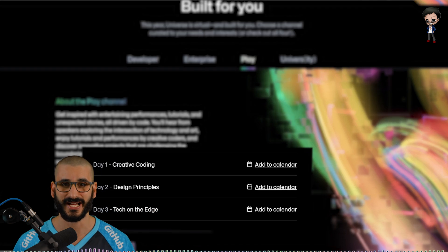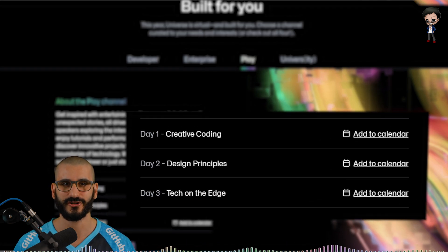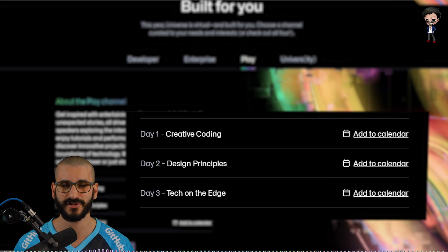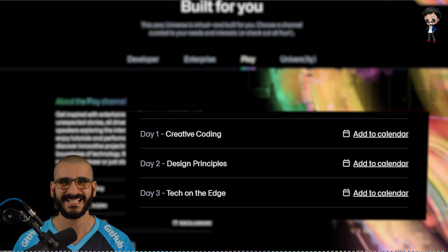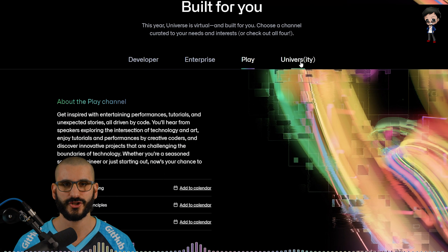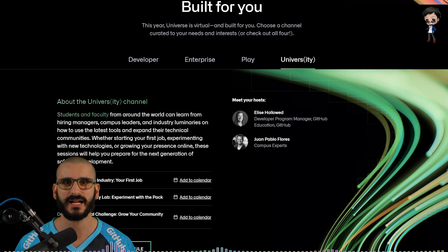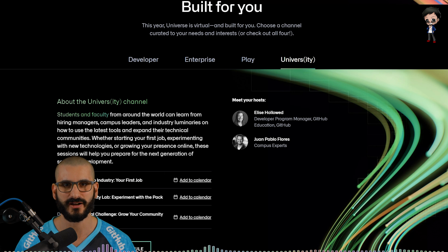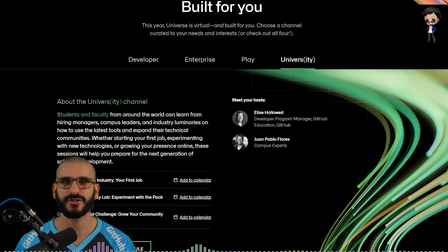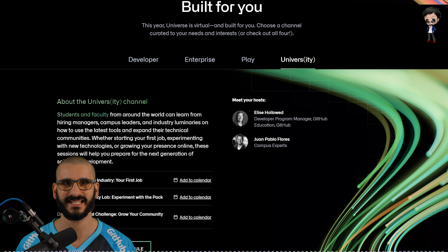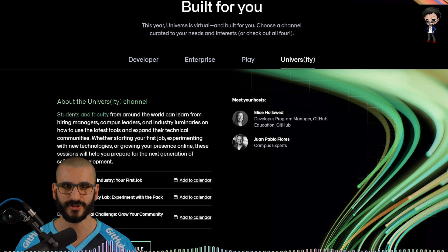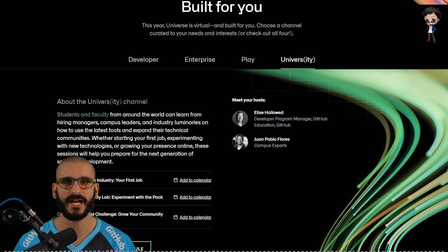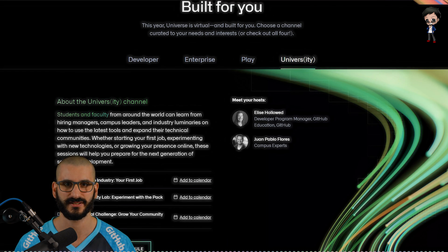For this track day one focuses on creative coding, day two focuses on design principle and day three focuses on tech on the edge. There's a university and students track where the faculties from around the world can learn from hiring managers, campus leaders, industry experts on how to use the latest tools and expand their technical communities. Whether starting your first job, experimenting with new technologies or growing your presence online.